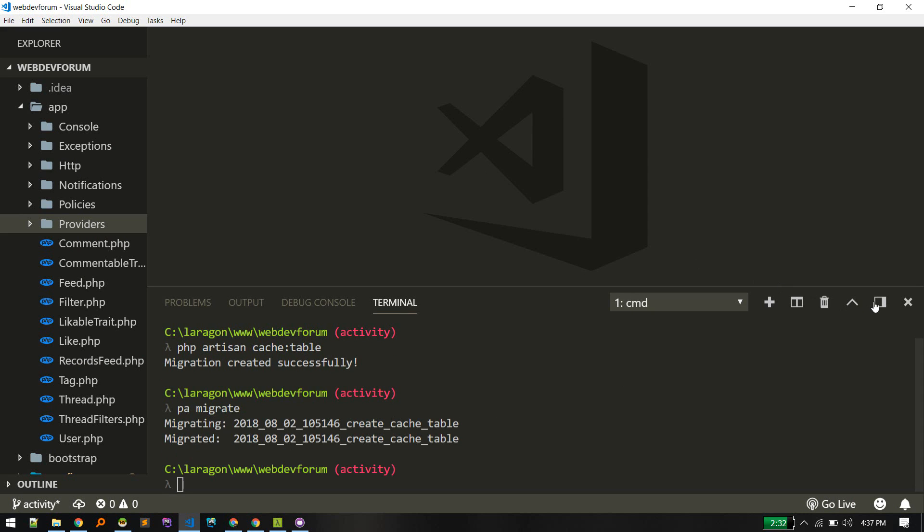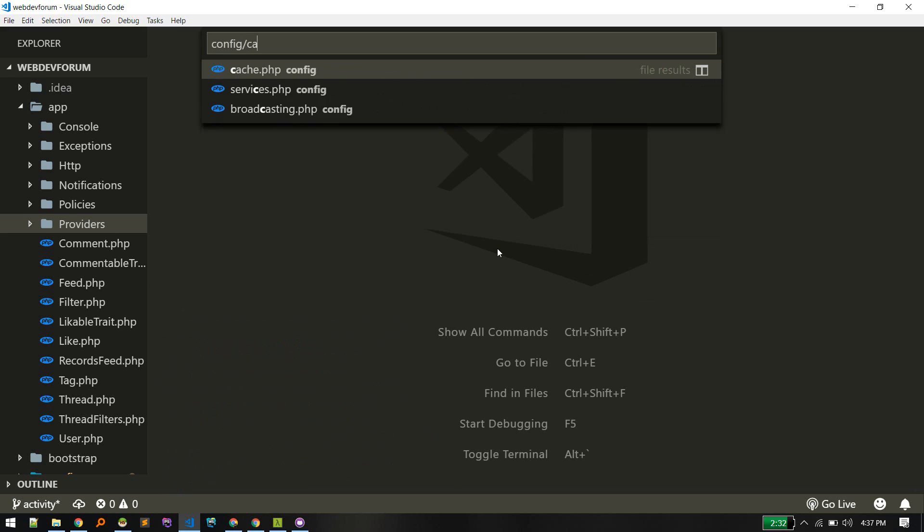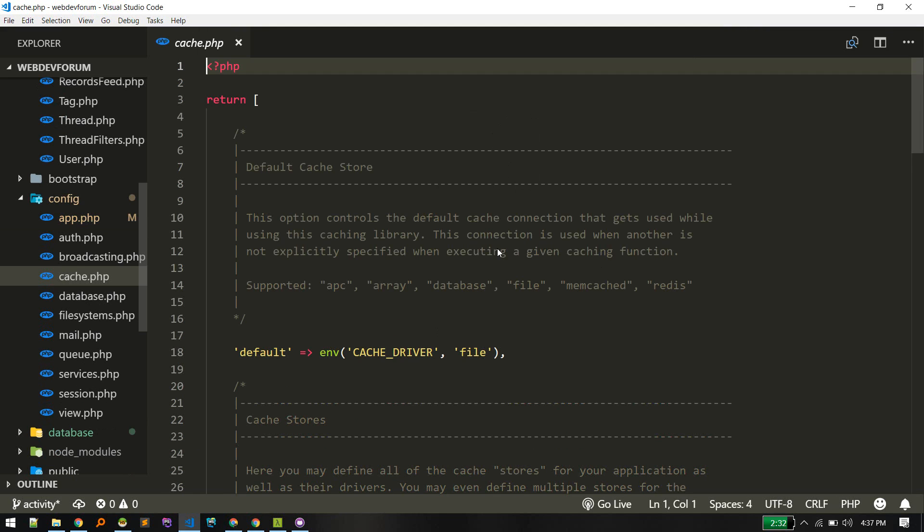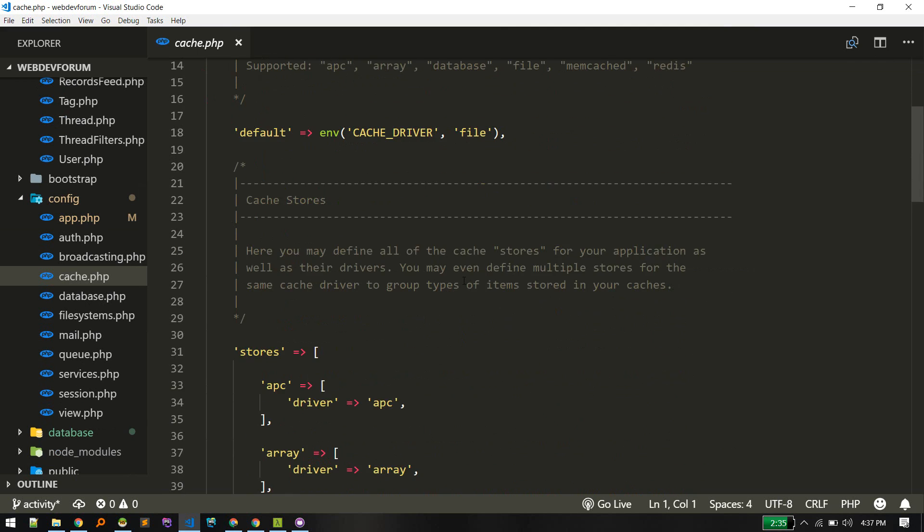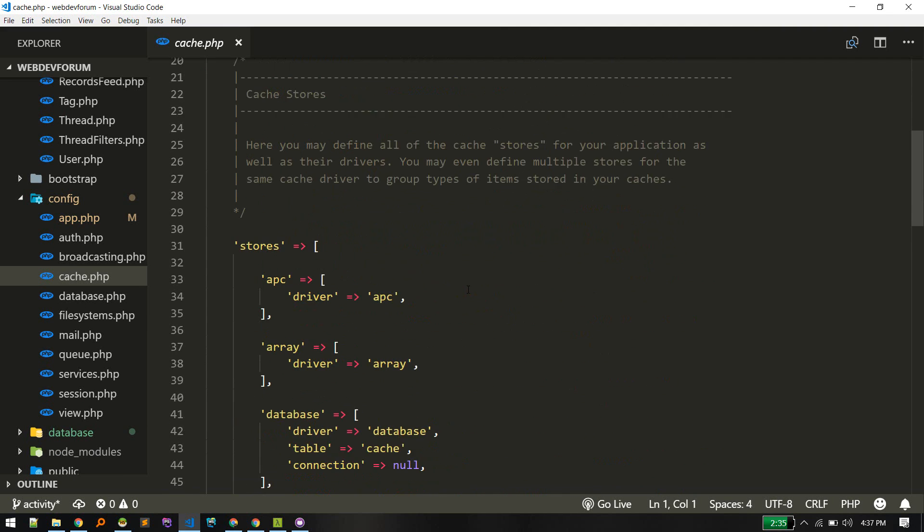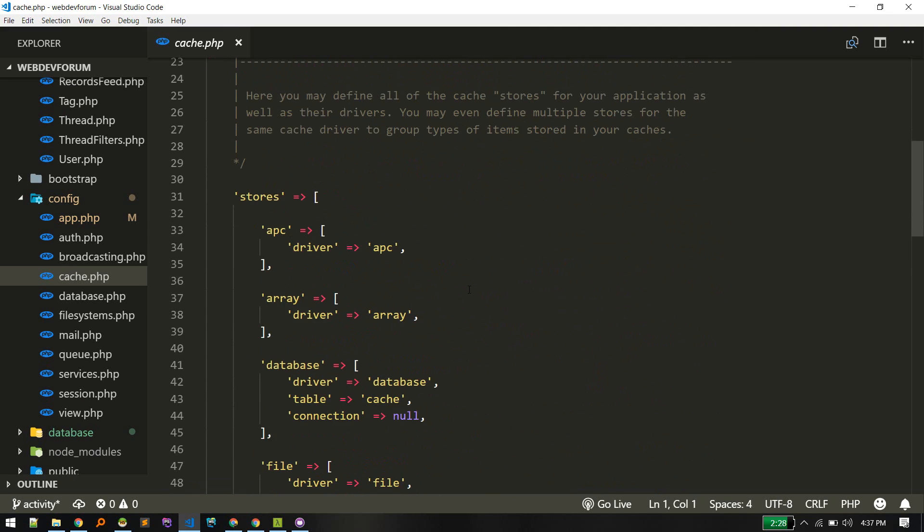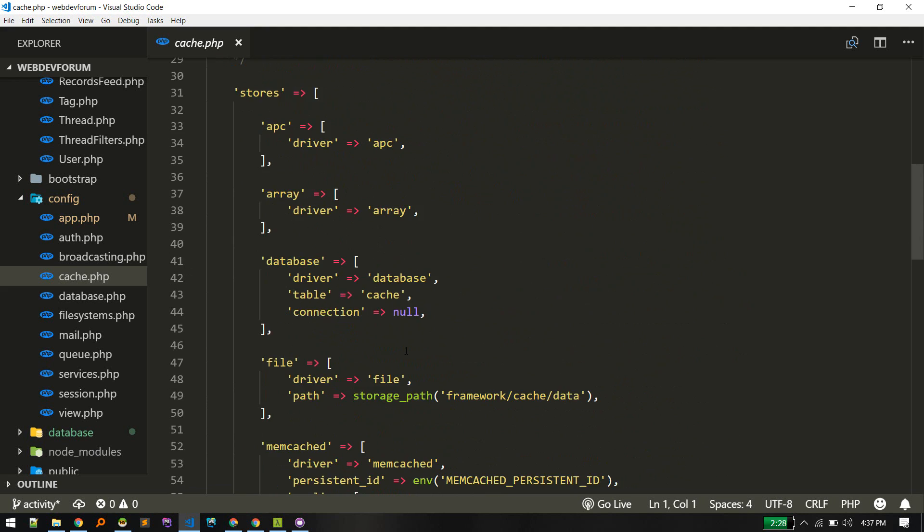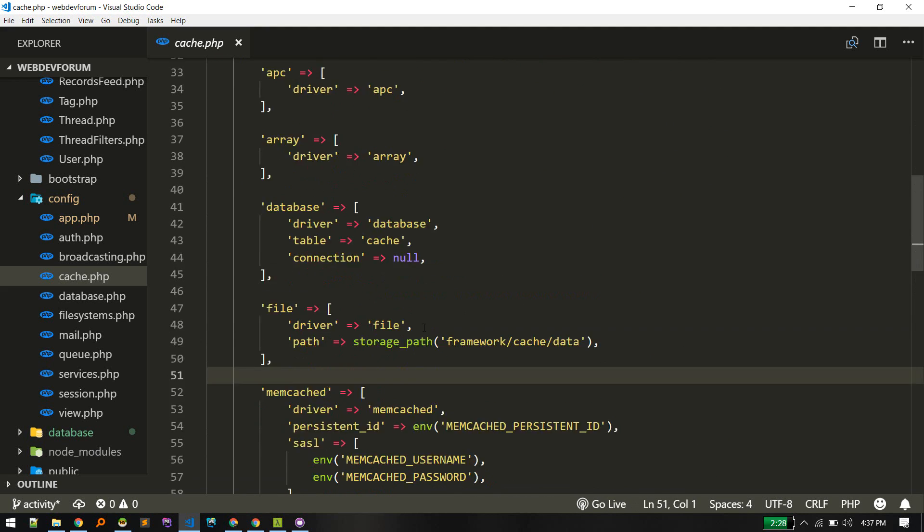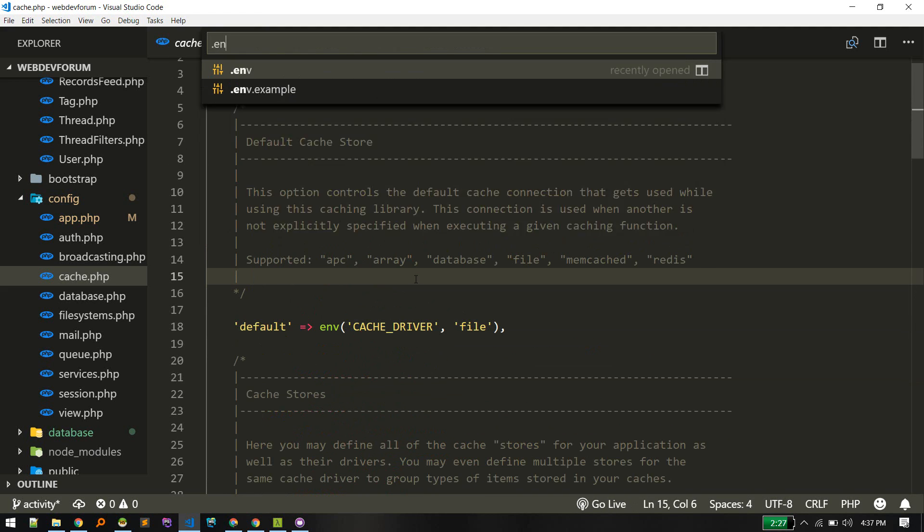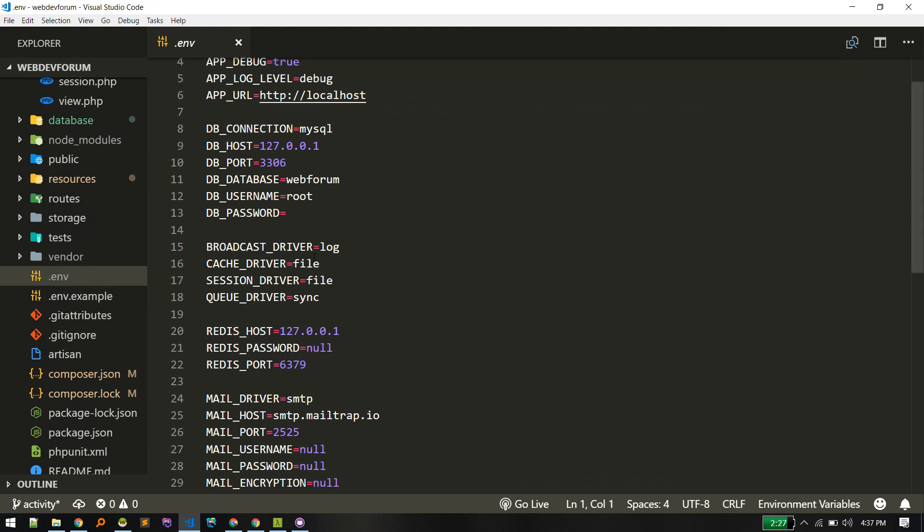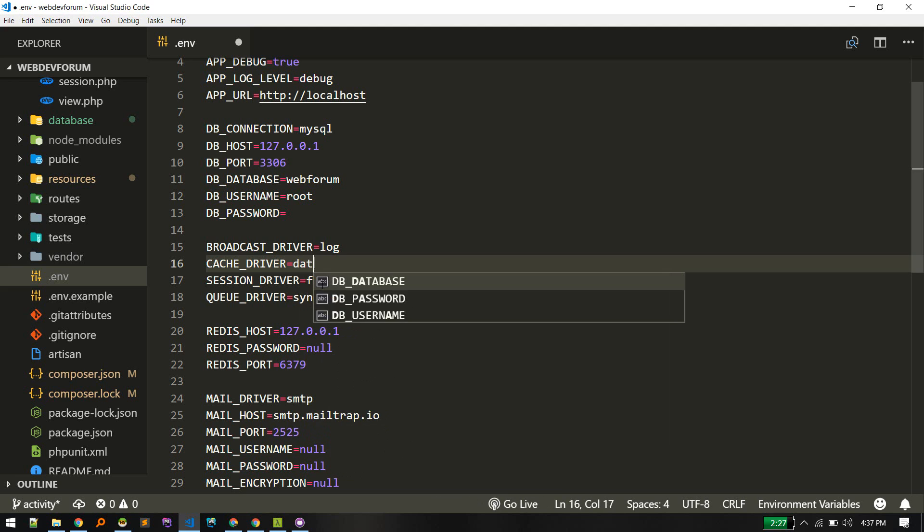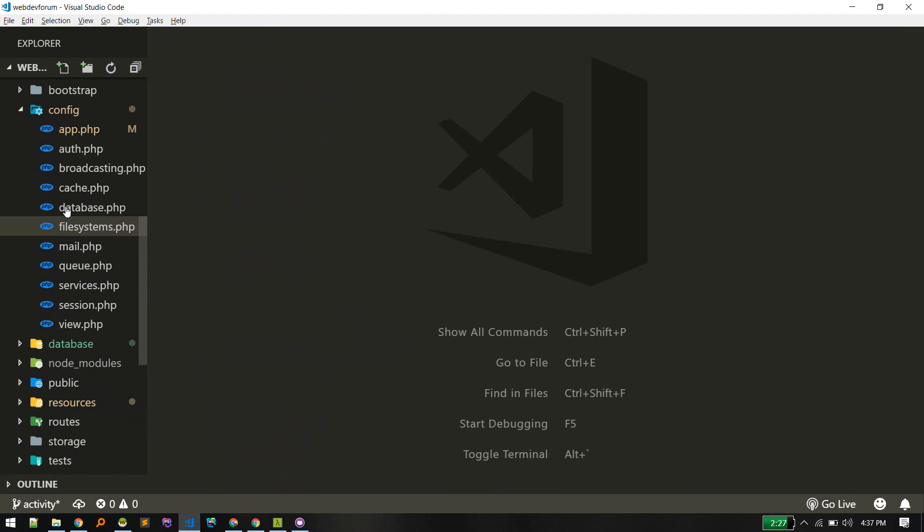Now let's go to config/cache. This is the file where you get information about what are the caching drivers available to you. For simple stuff like that you can use file as well. Let's go to .env and change cache driver from file to database.